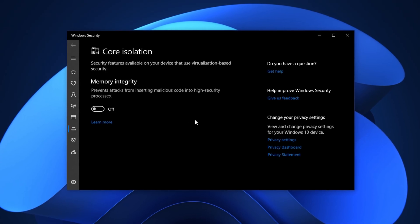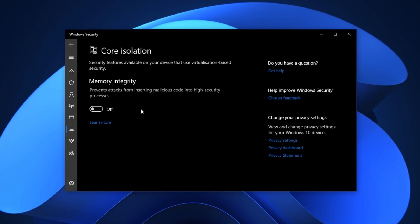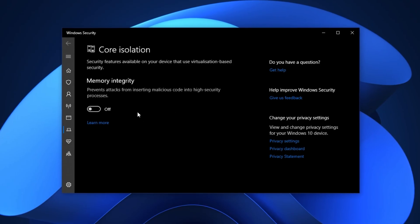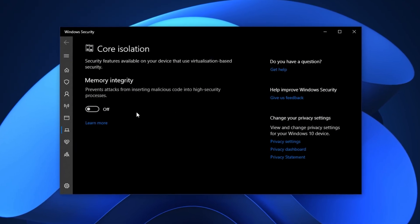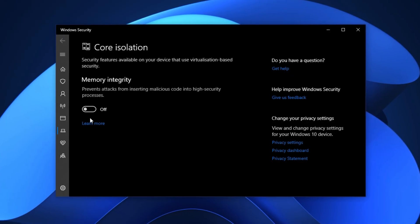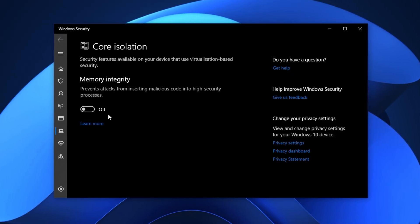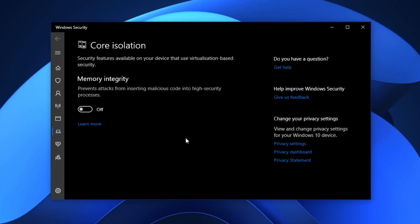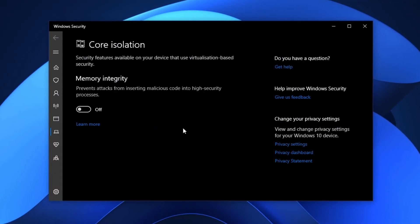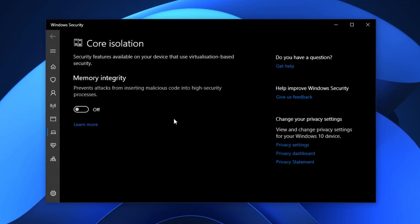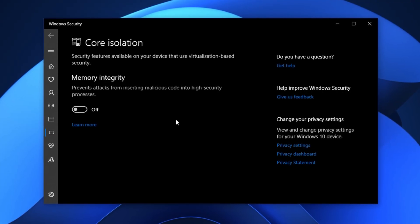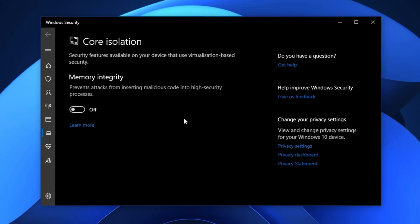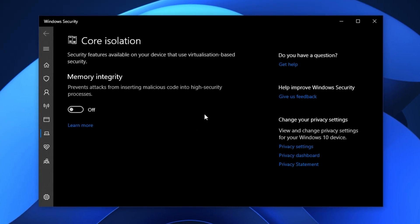Keep in mind, this setting is mainly useful for users who need top-level security. If your main goal is maximizing performance and you already use trusted software and browsing habits, disabling this won't expose you to much risk. After turning off Core Isolation, your processor will have more available power for games and real-time tasks, leading to reduced stutters and smoother performance. You'll likely notice a more consistent frame rate, especially on older or budget processors.